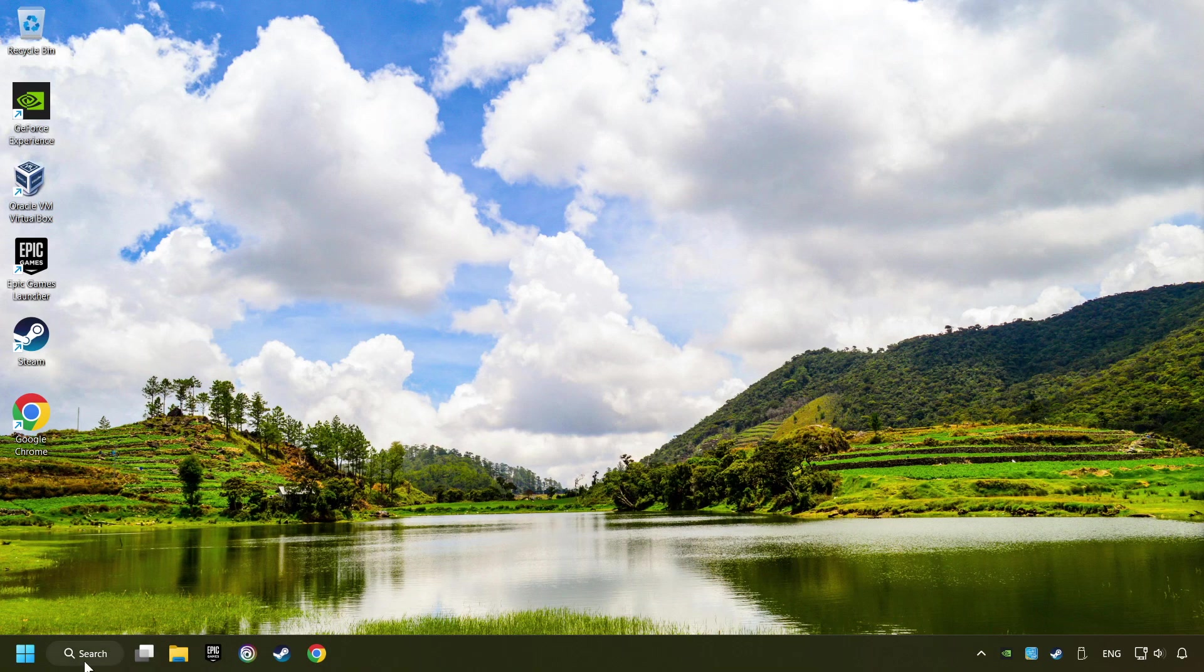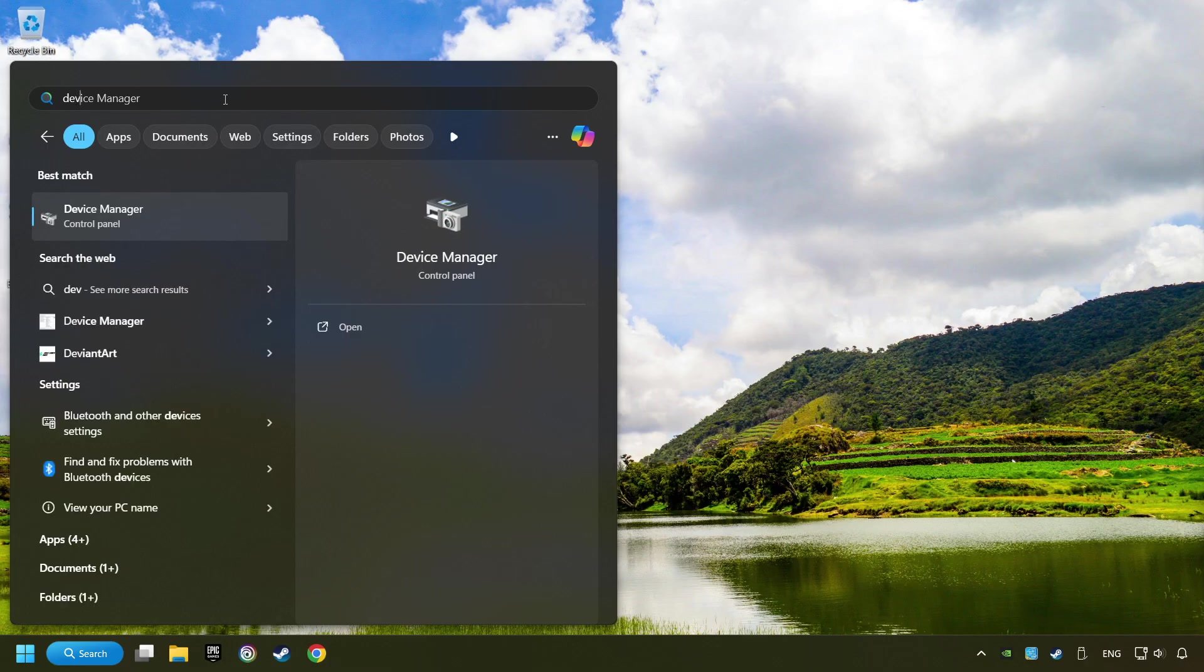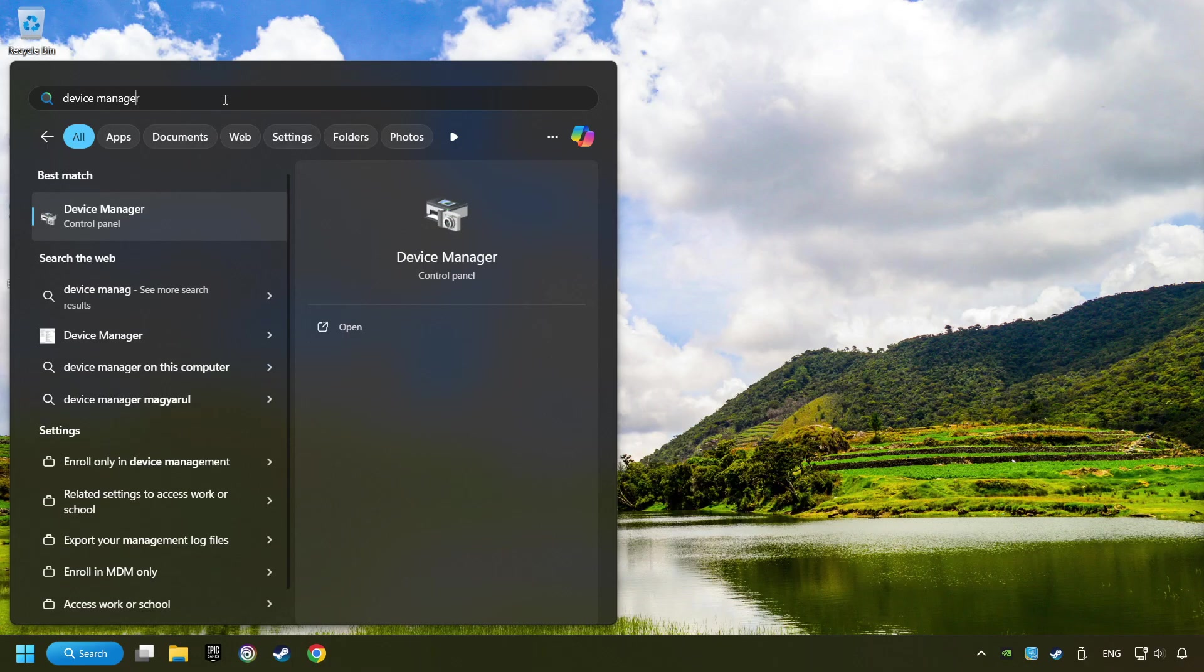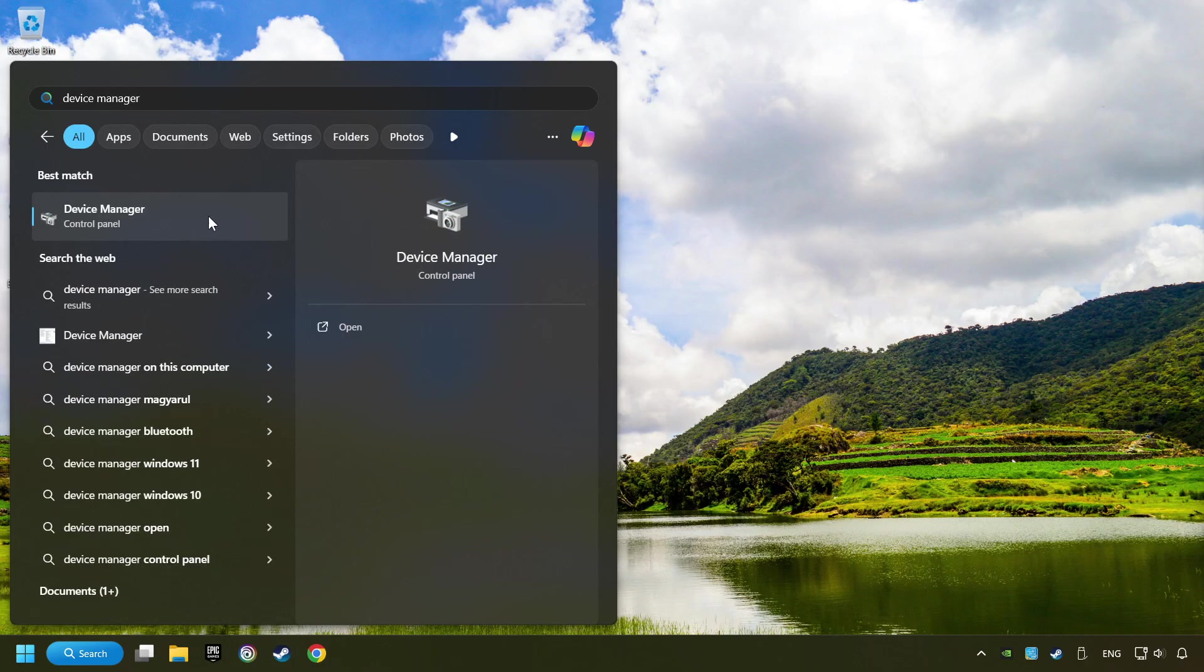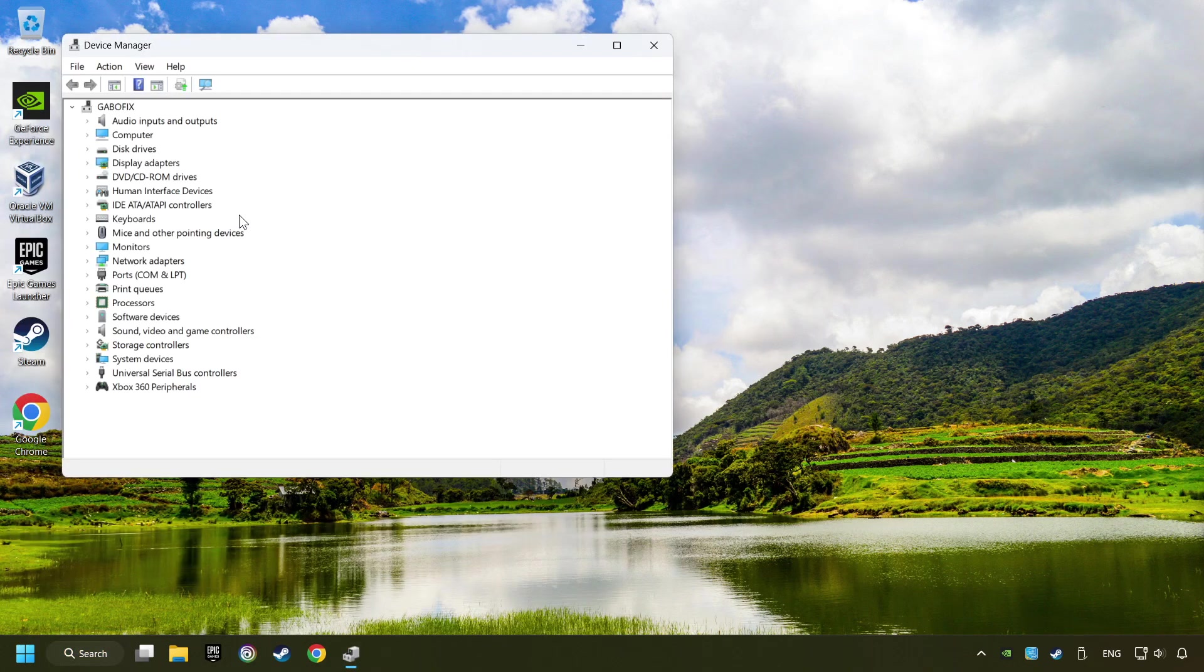Click on the search box and type in Device Manager. Here, you have to click on Device Manager.